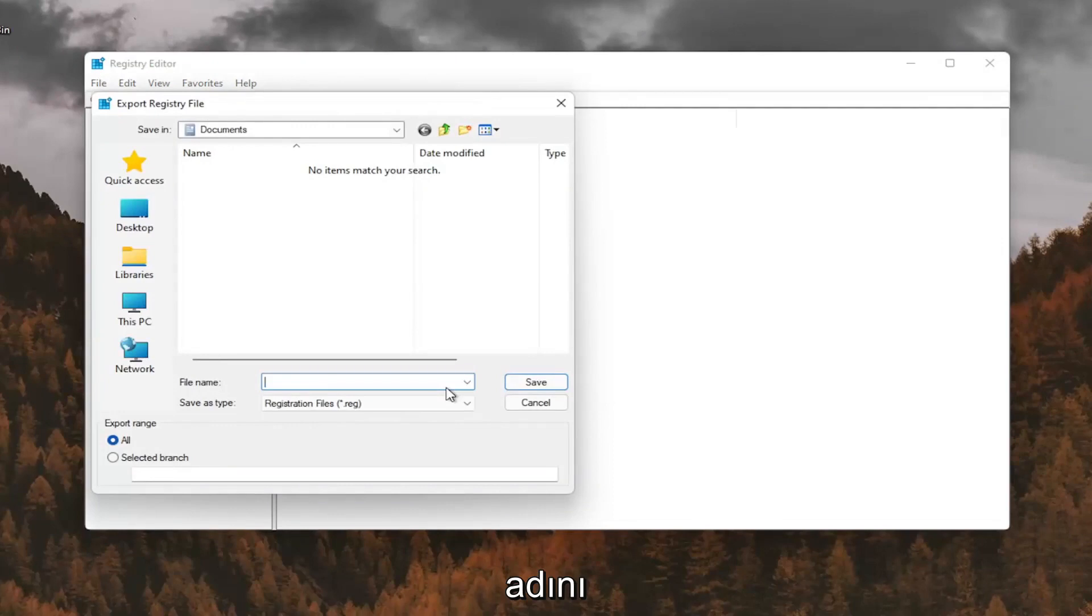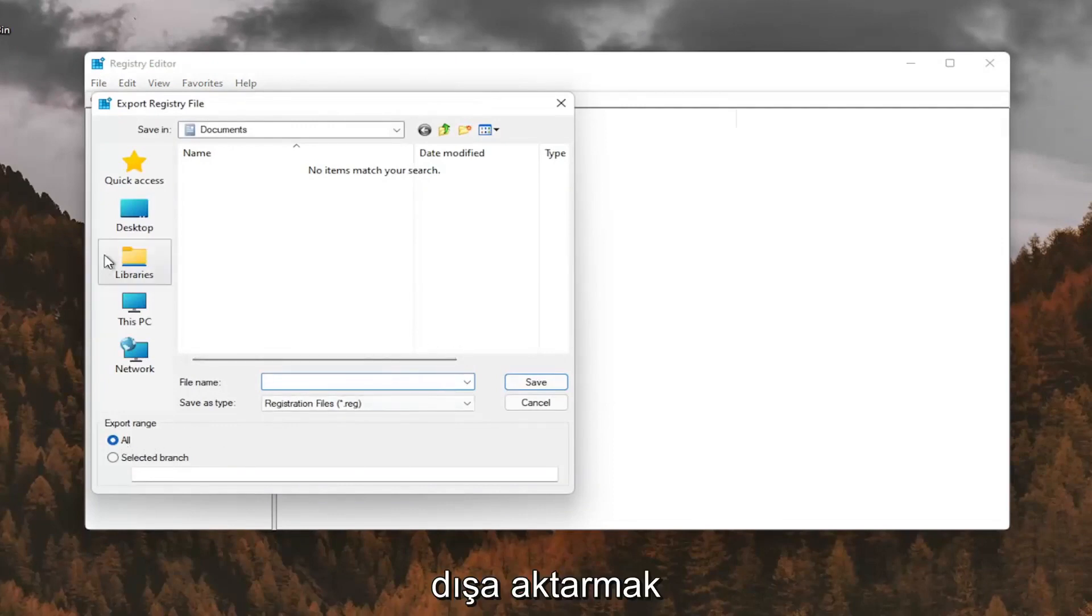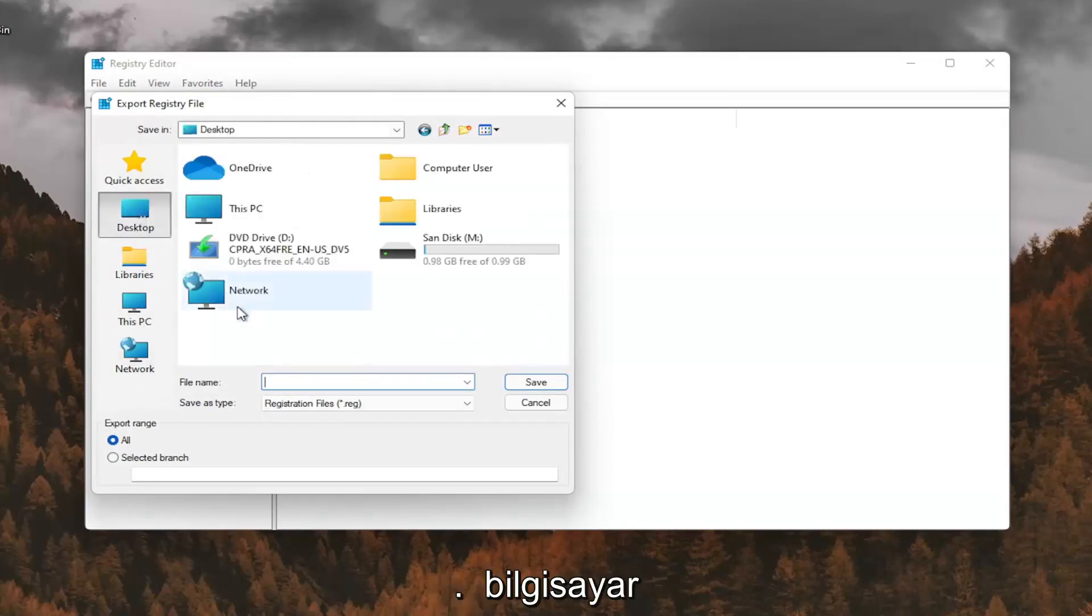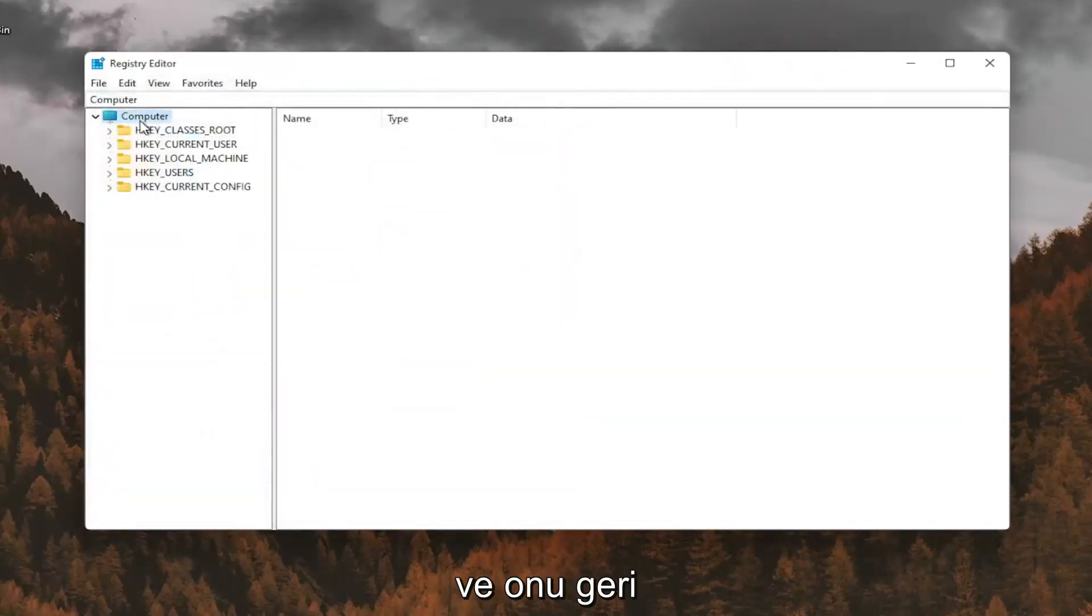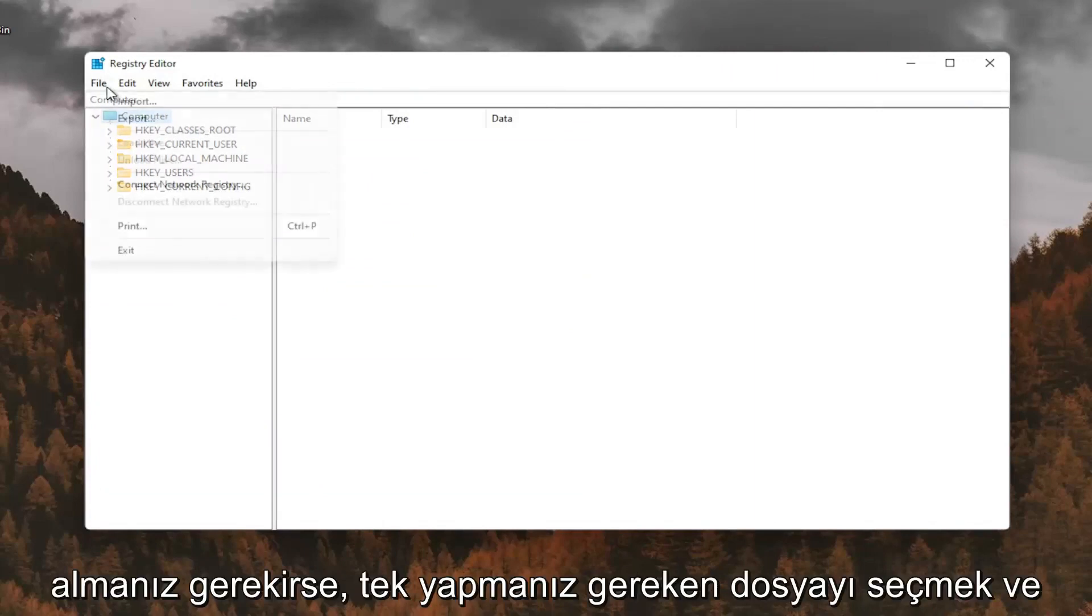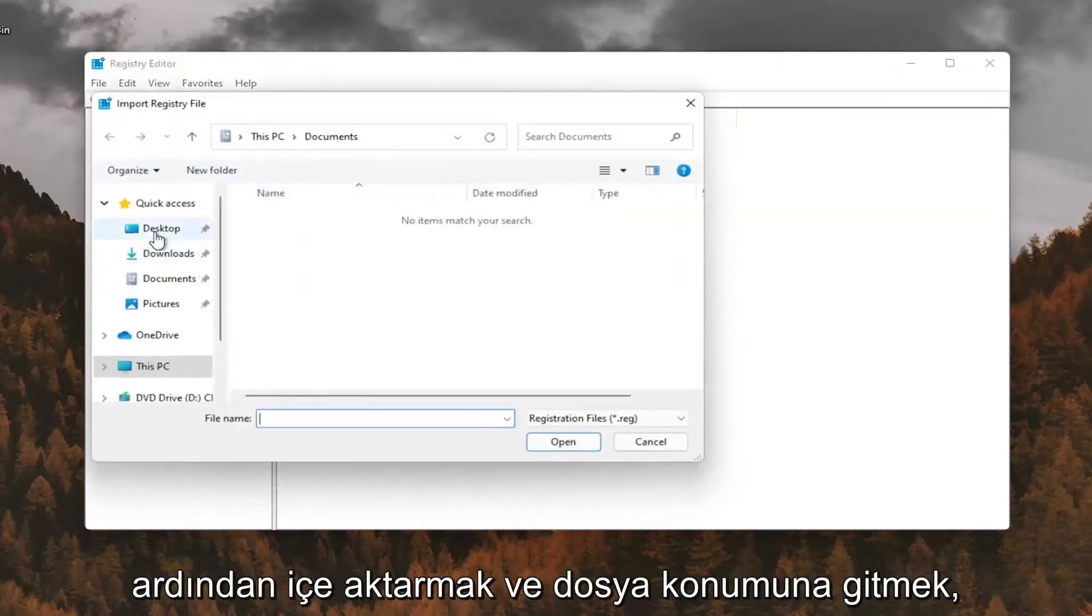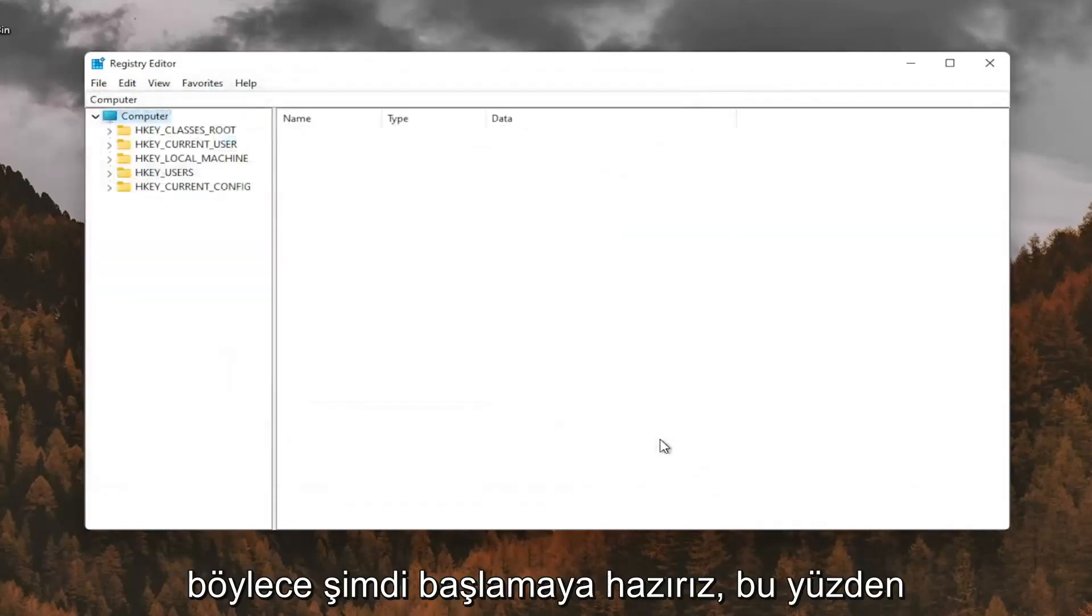File name, I recommend naming it the date in which you're making the backup. Set export range for all and save it to a convenient and easily accessible location on your computer. And if you ever needed to import it back in, all you'd have to do is select file and then import and navigate to the file location. So now we're ready to begin.